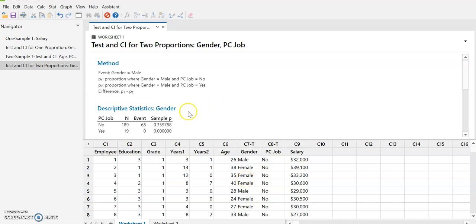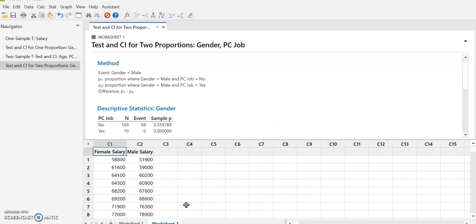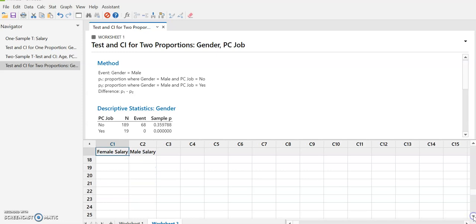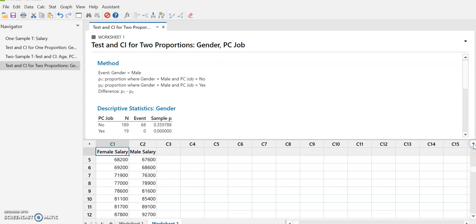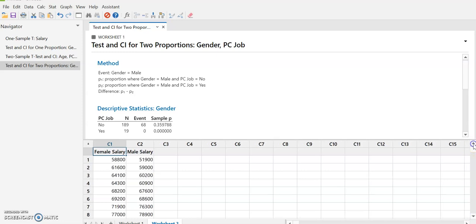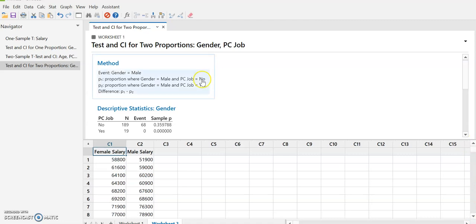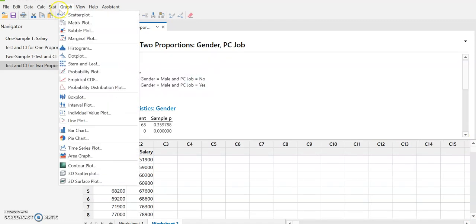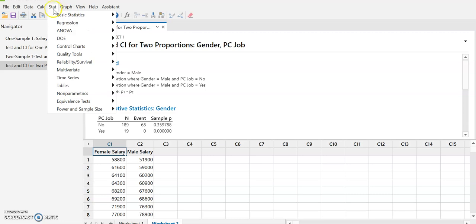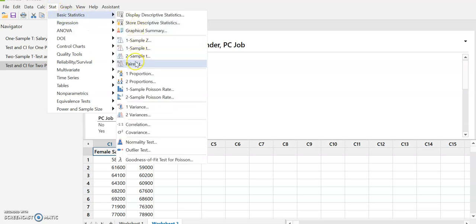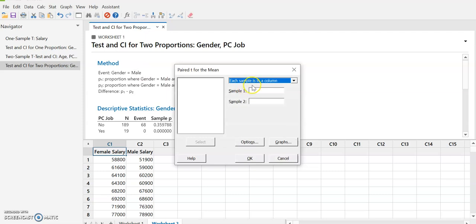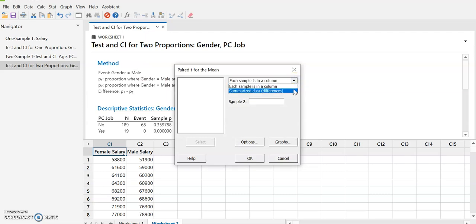And then the last thing that we wanted to do was the paired data. Now for paired t-test data, you have to have exactly the same number of values in each of your two categories. And they need to be matched in some way. The information provided to you needs to indicate that they have been paired or matched in some fashion. So now we're going to go to paired data, stat, basic statistics, paired t. Each sample is a column that is the default. Or you can put in summarized data for the differences.